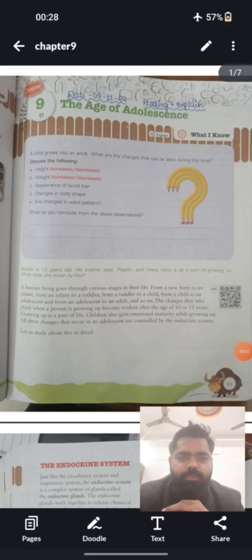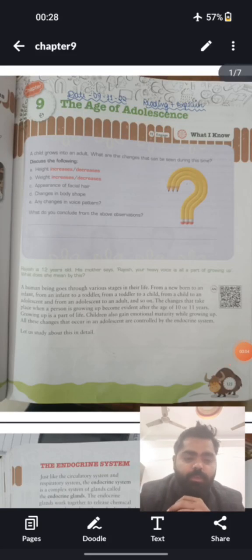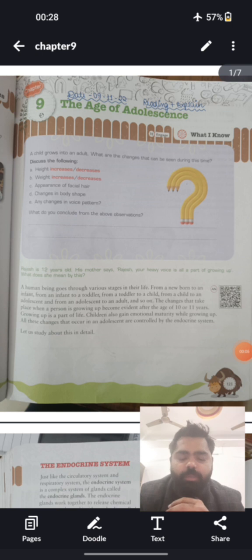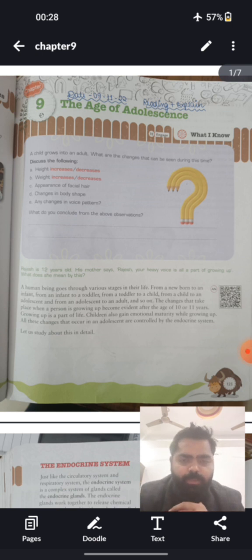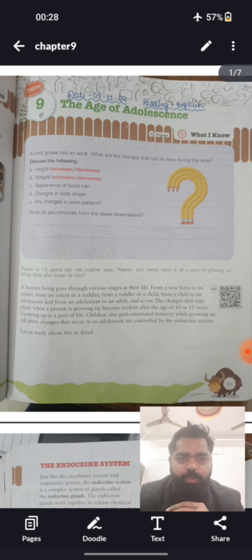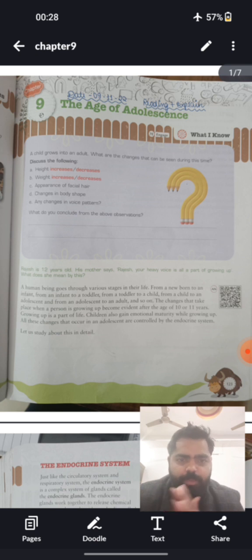Hello students. This video is for class 9th — your chapter 'Age of Adolescence' — and this chapter belongs to your biology section, so it needs to be done in your biology notebook. Let's start with this chapter.